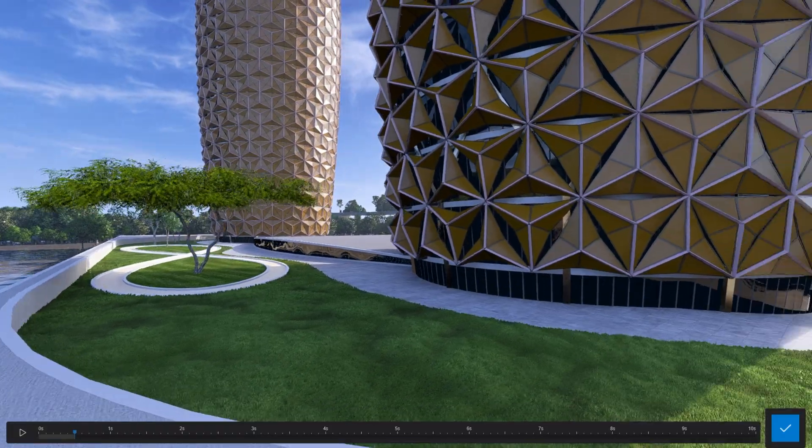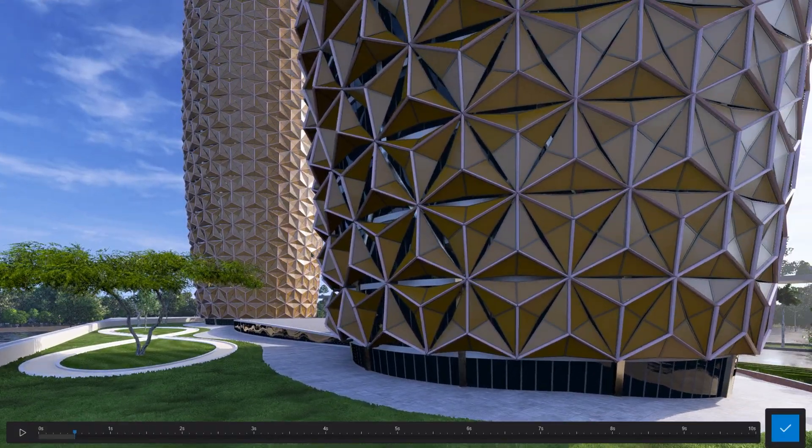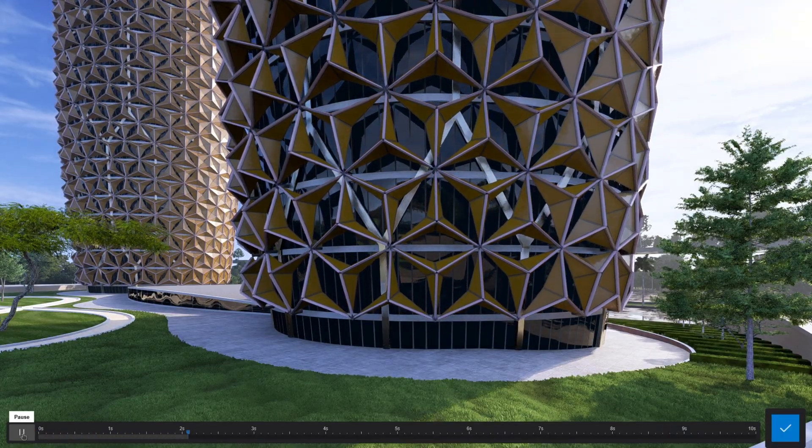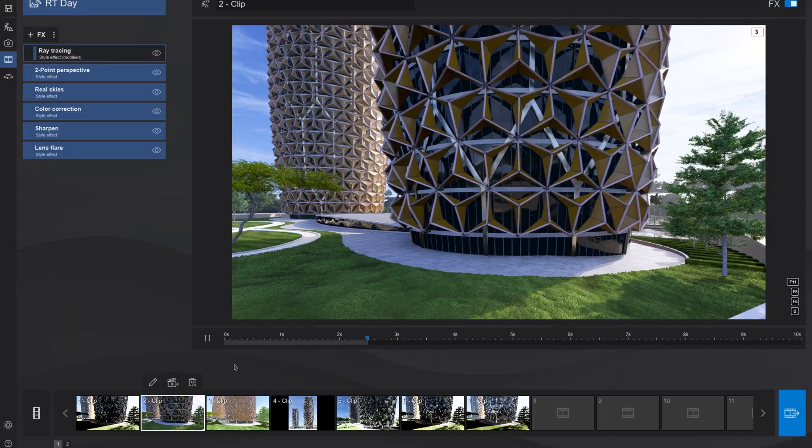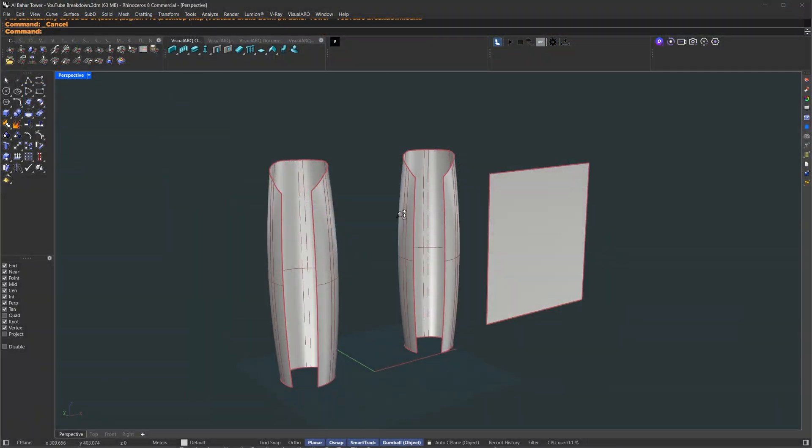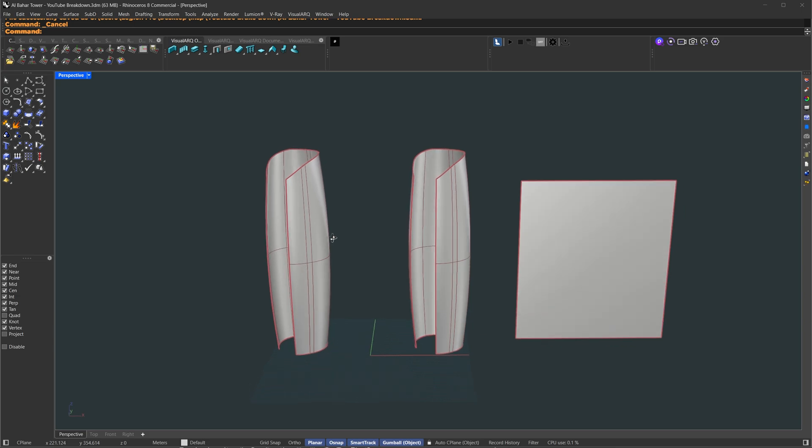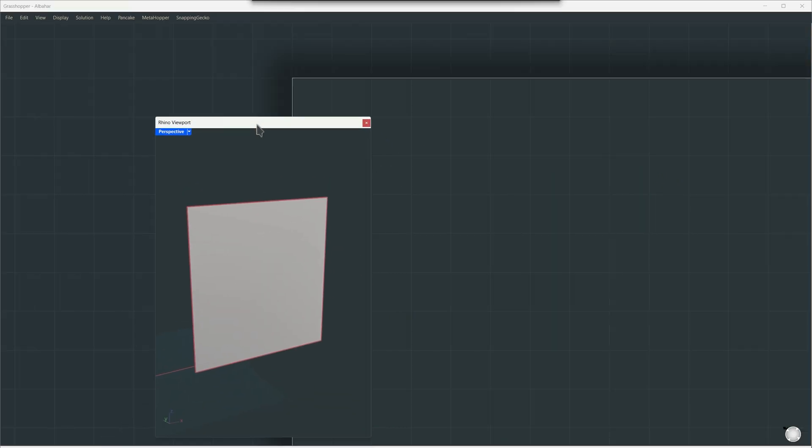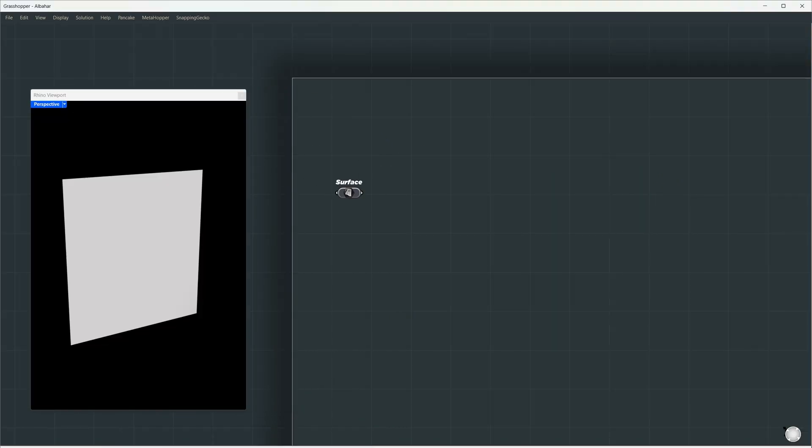We'll explore generating the paneling system, the logic behind its movement, and finally, exporting it to a real-time renderer of your choice. To keep things clear, we'll start with a flat surface, but you can use any curved or custom shape.